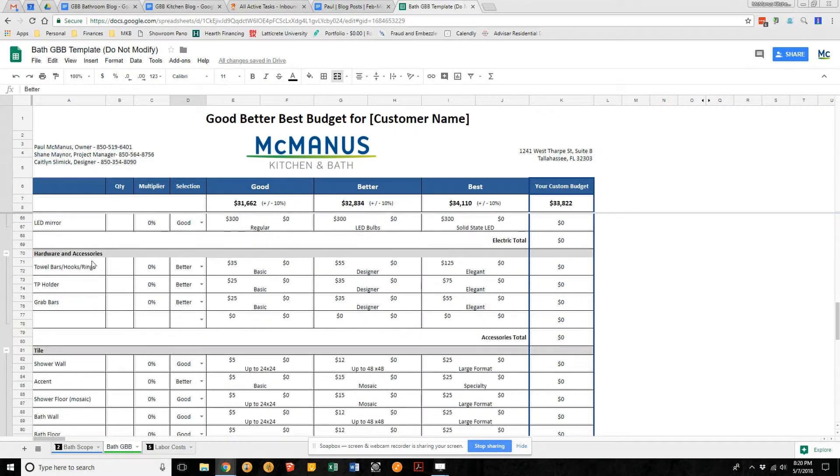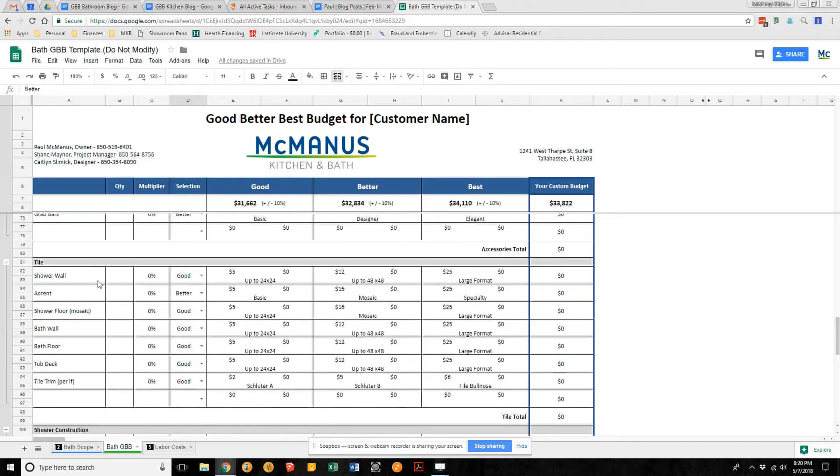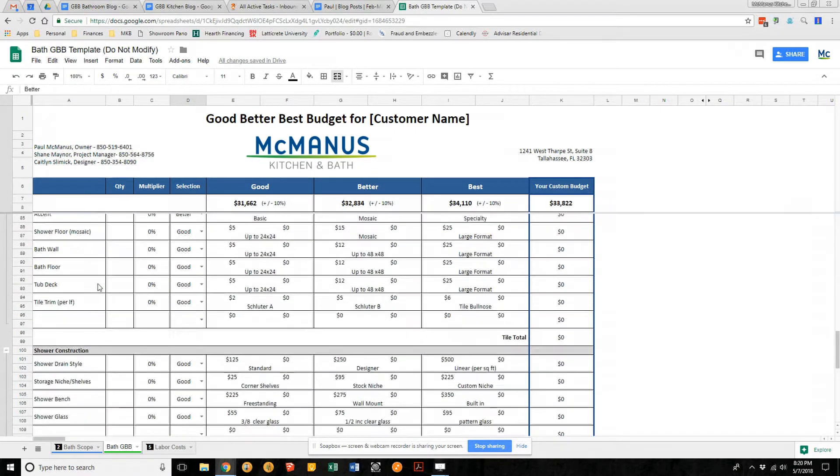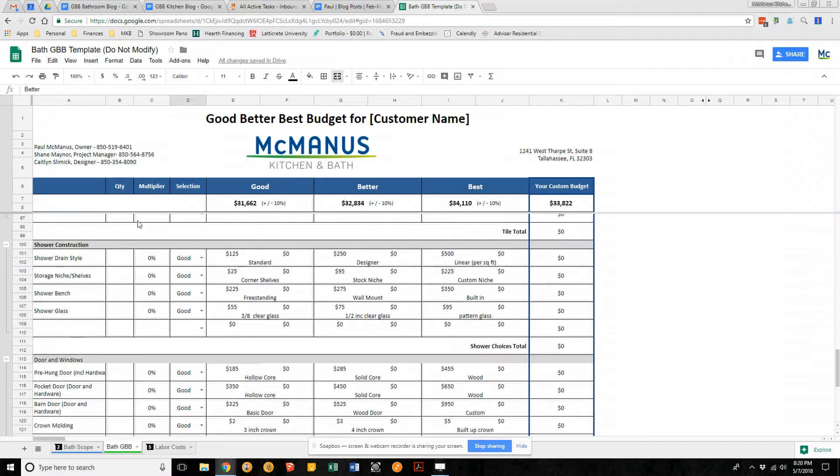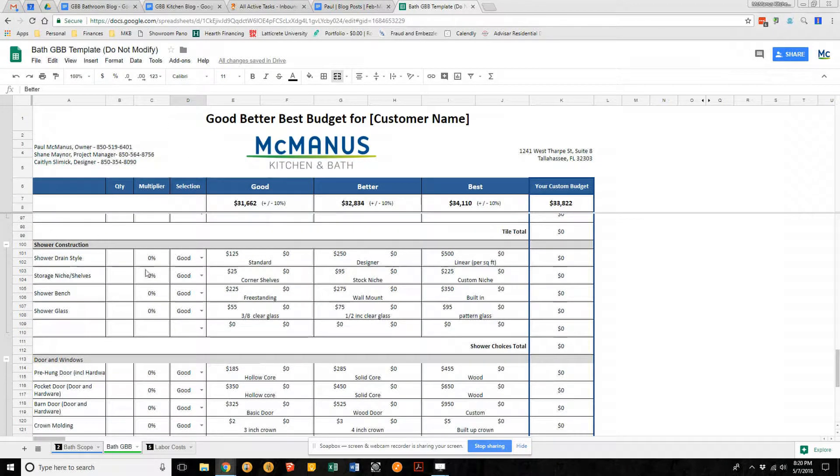Electric fixtures, hardware, tile, shower construction—shower construction is a unique one for us because of the way we waterproof our showers. We talk in detail about this.